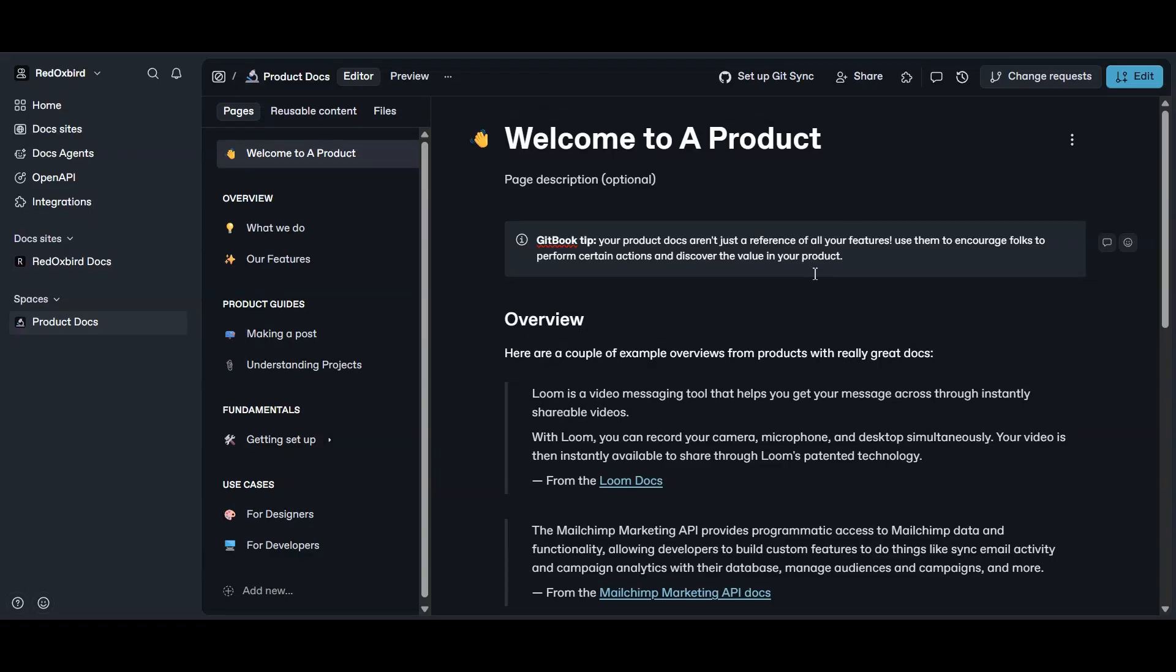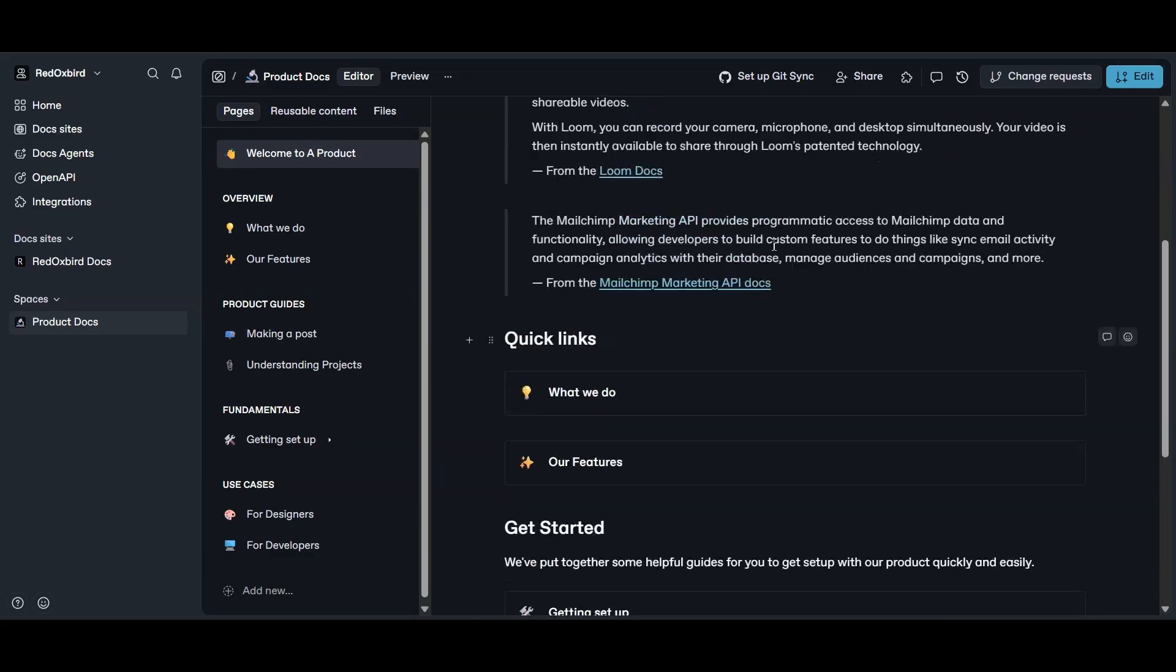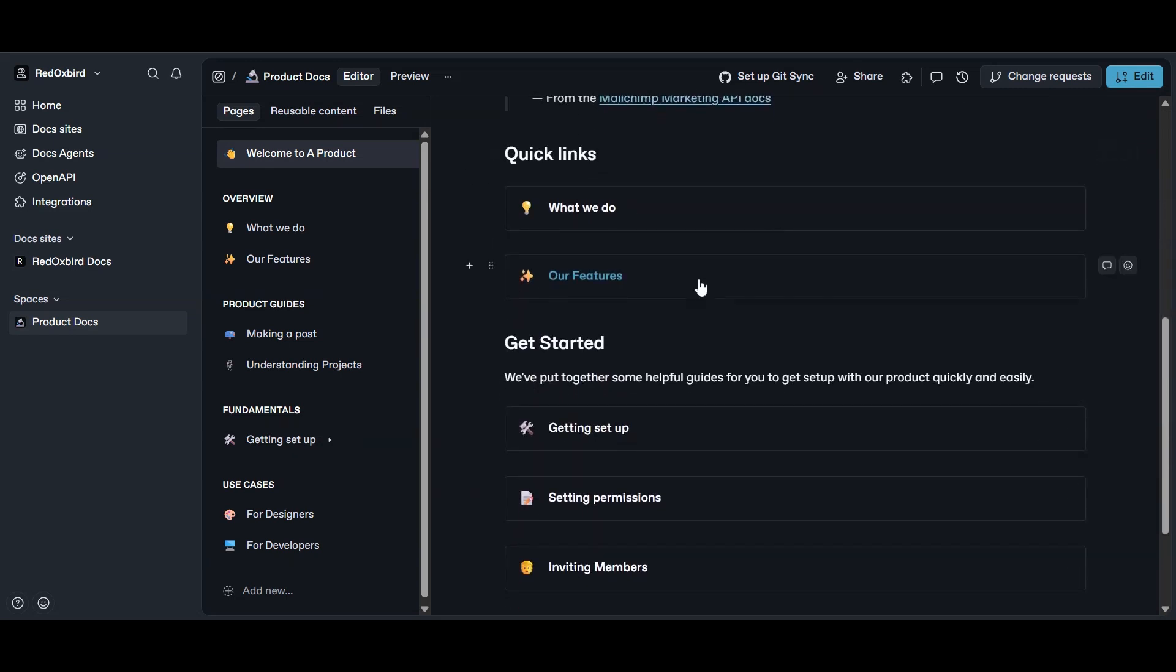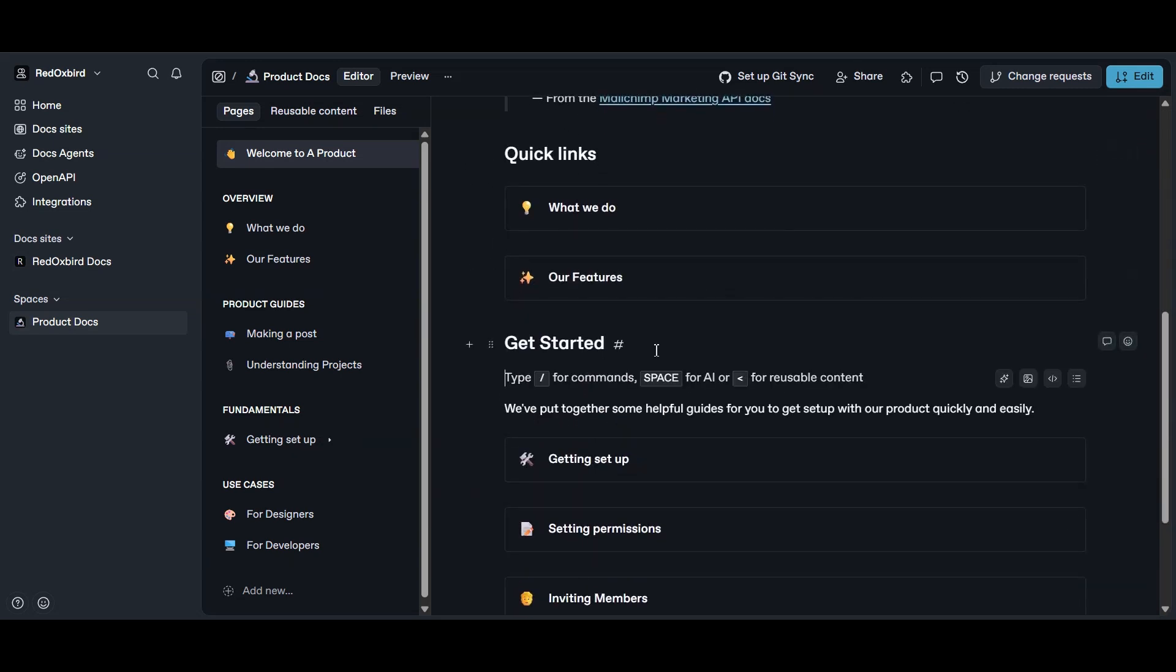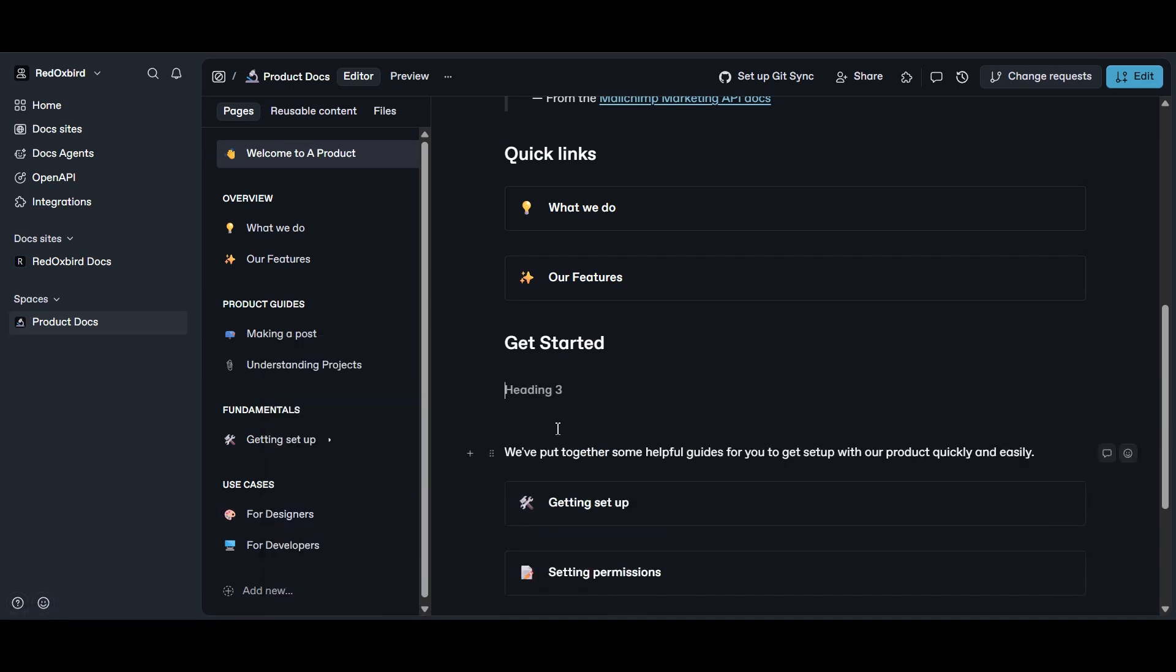Pick one, start writing, and you can always switch later if you need to. Docs are like plants. They grow best when you actually water them, not when you argue about which pot is prettiest.